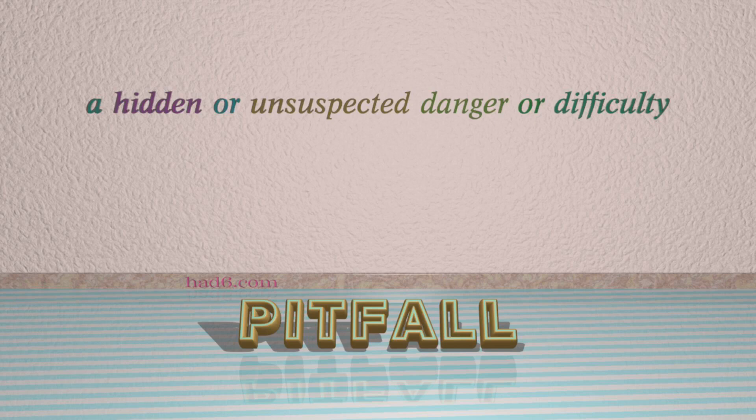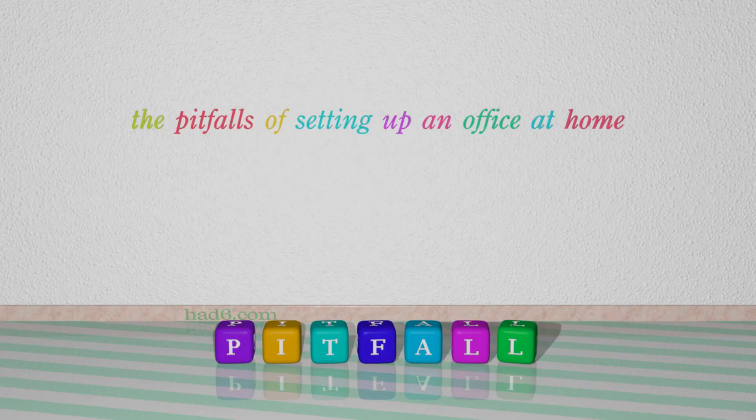Number 7: Pitfall — which means a hidden or unsuspected danger or difficulty. For example: The pitfalls of setting up an office at home.